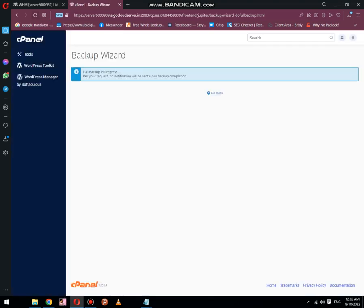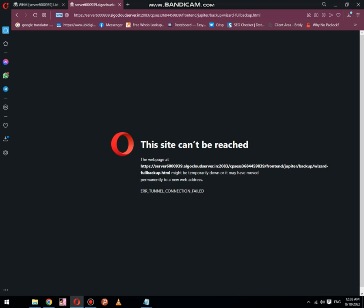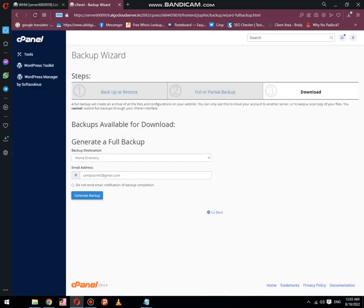It's a very small backup — I think only 6 MB in size, that's why it will complete soon. Now the backup has been completed and transferred to the destination.